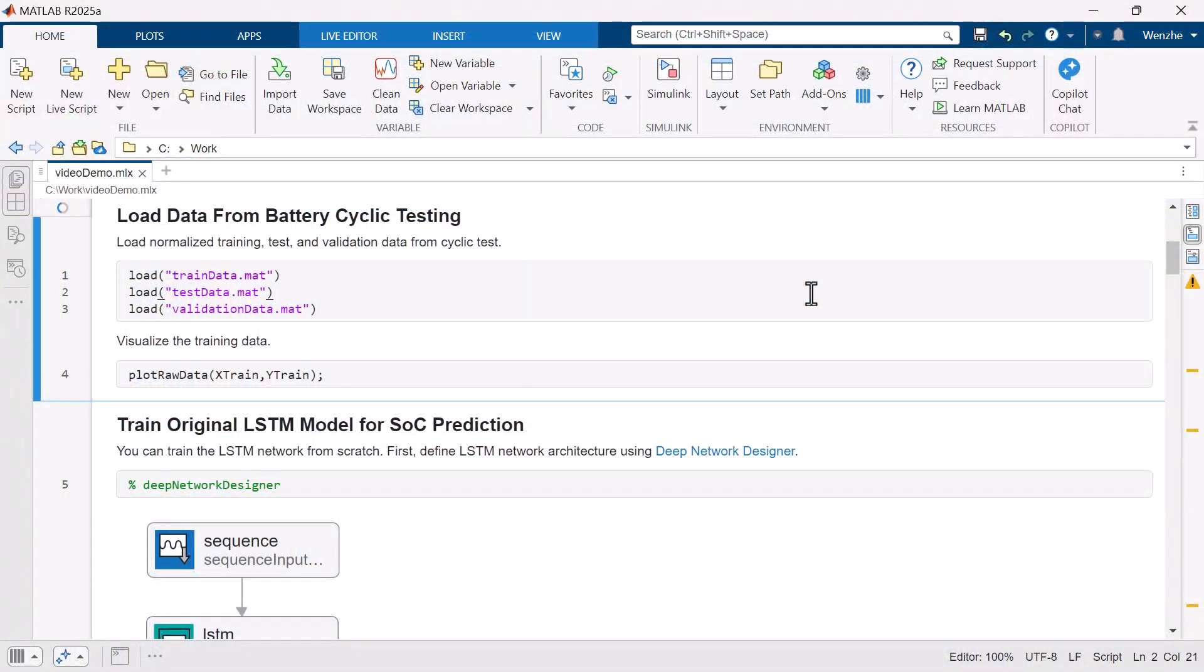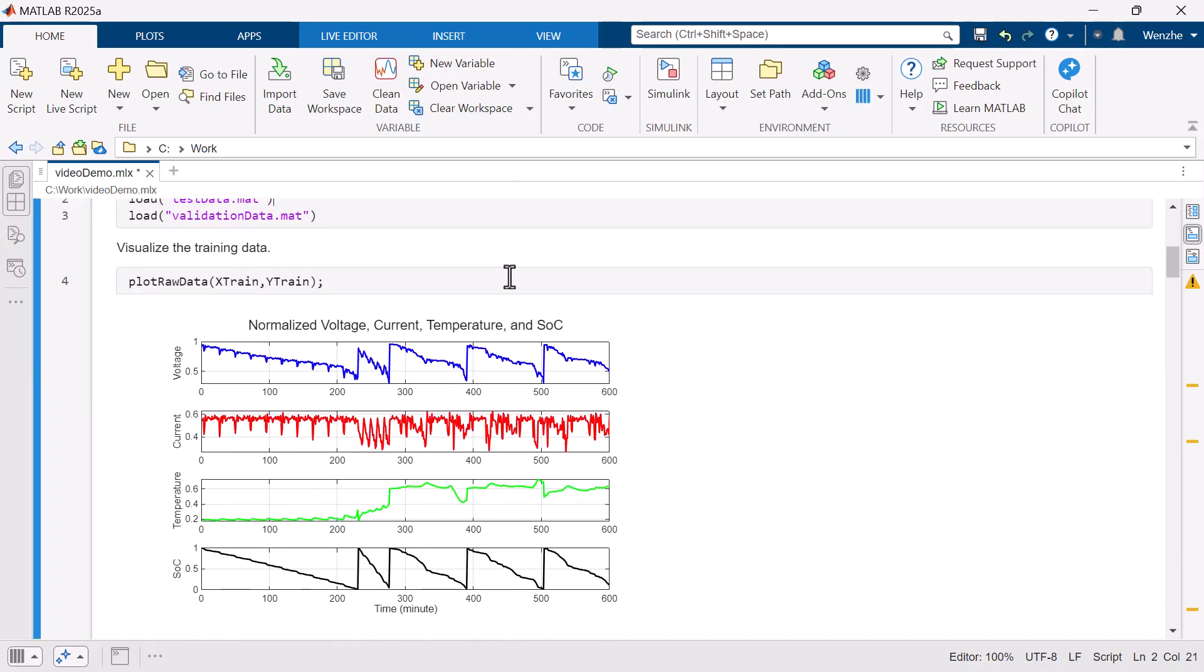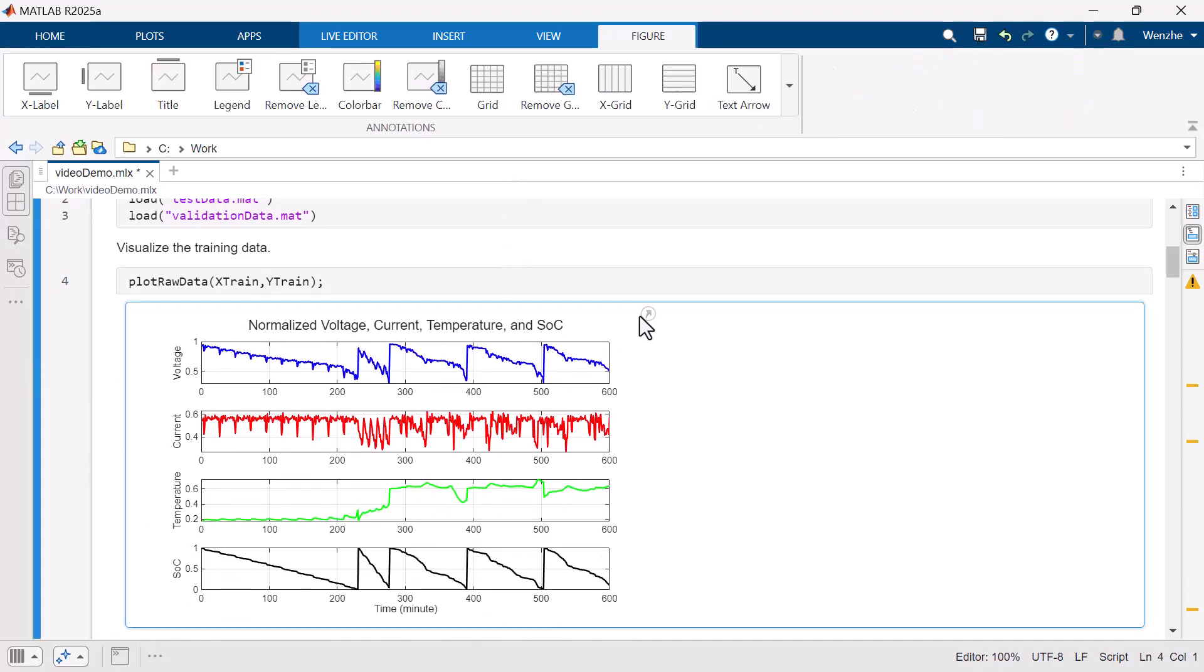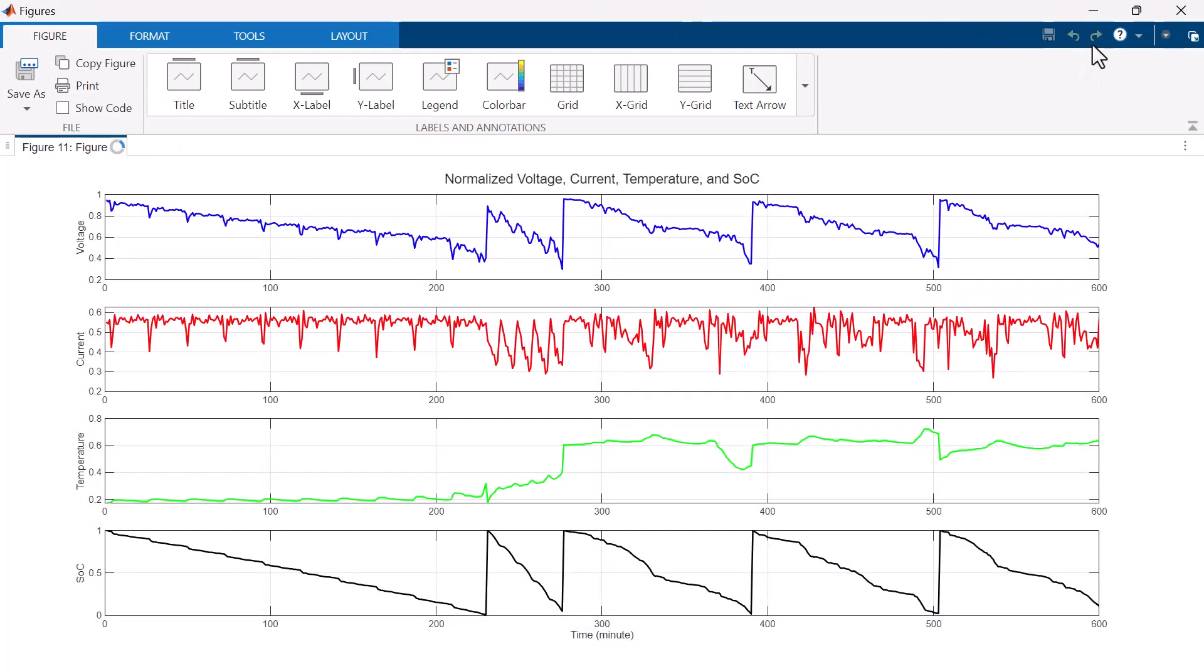In this example, we will use real-world cyclic testing data collected at 1Hz from a lab to train the deep learning model. The charging cycles follow a typical CCCV profile and discharging mimics real-world usage. In addition to measuring SOC values, we also took measurements of the battery pack voltage, current, and temperature. Here is a snippet of the raw data.